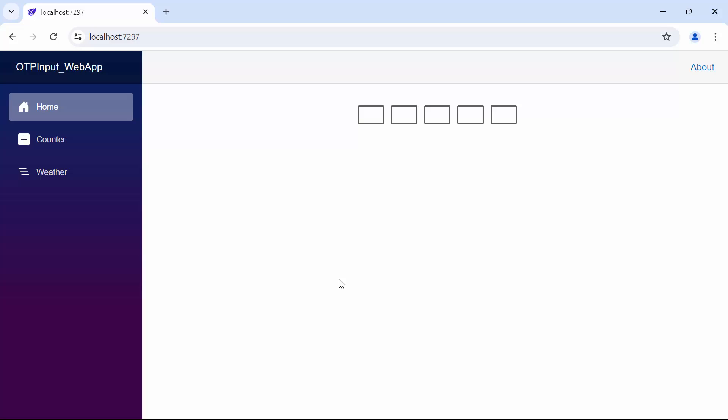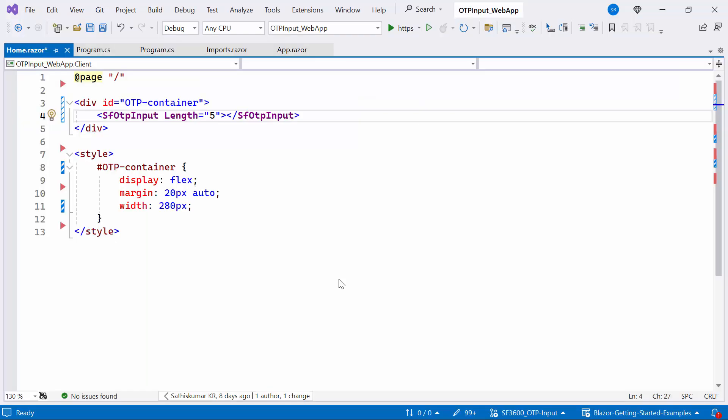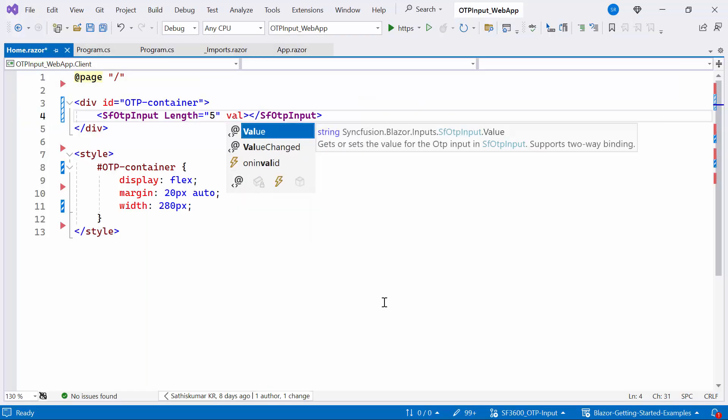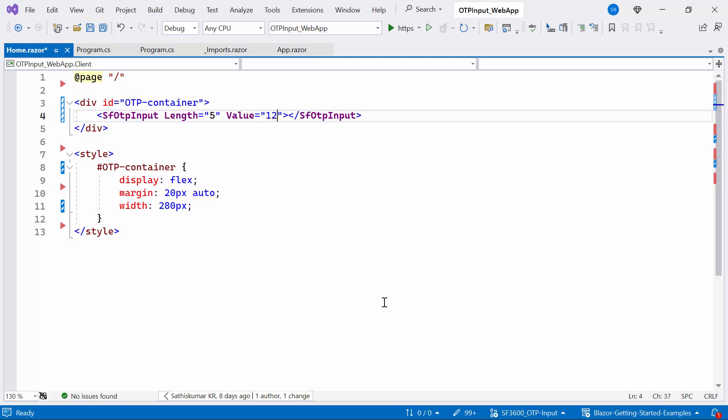Next I will show you how to add input types in the component. To do this, set the value property to 1, 2, 3, 4, 5.